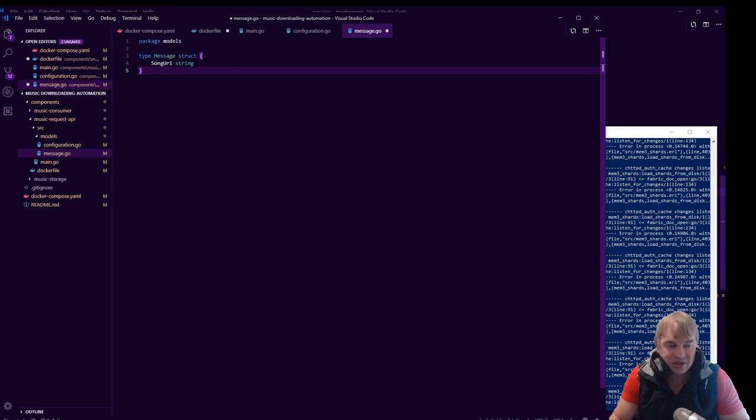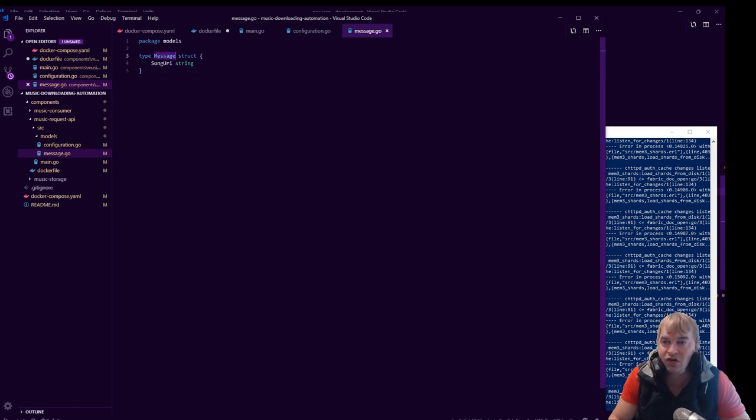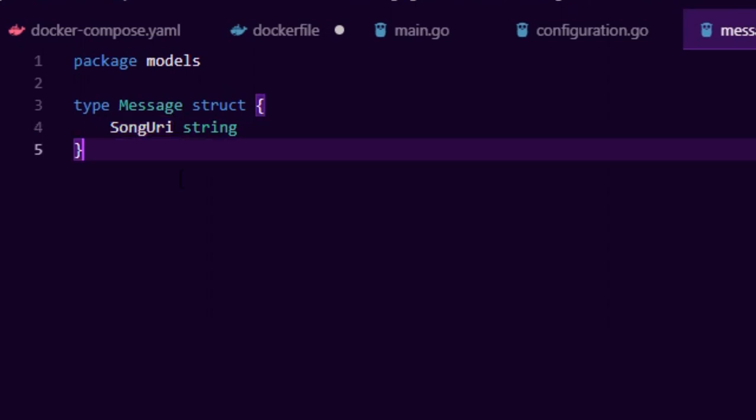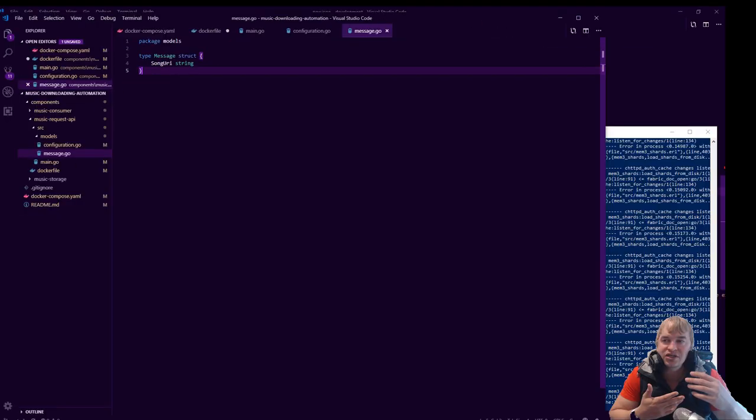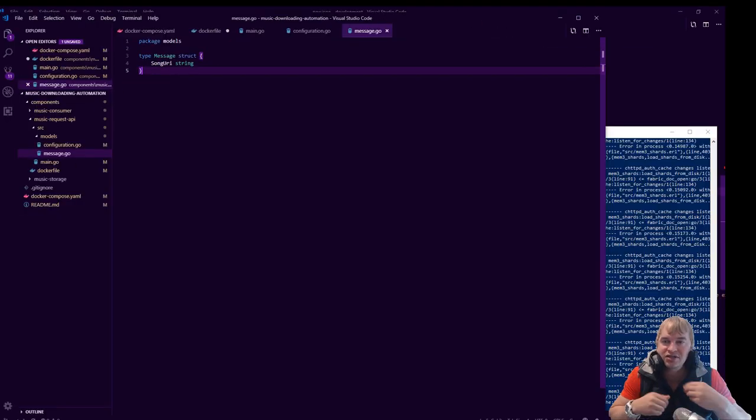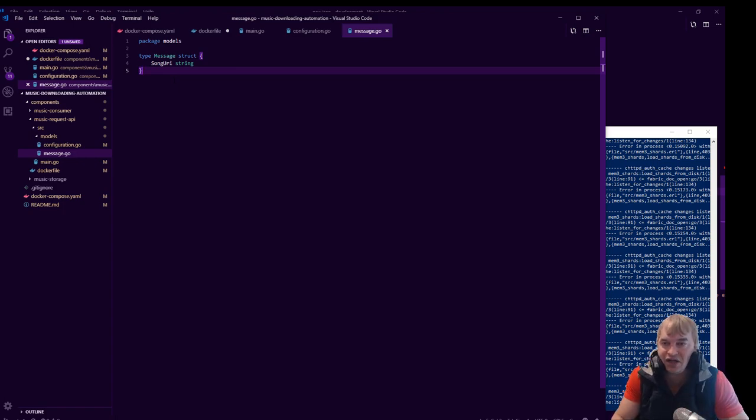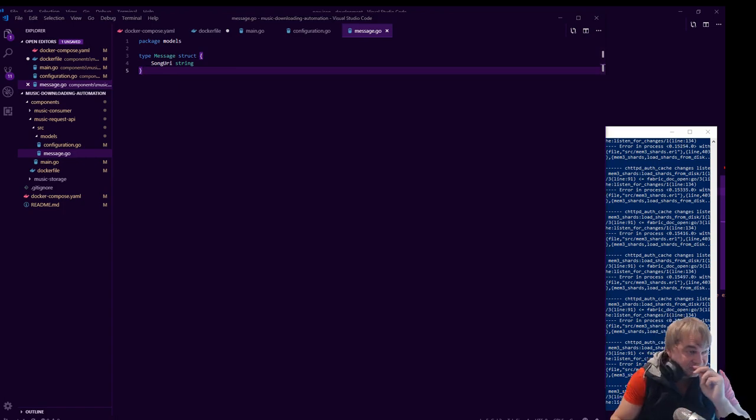We also have to create another model here that holds our message. So I'm thinking just the song URL will do for now. When you search a music platform - Spotify, SoundCloud, YouTube, whatever it is - you have a URL, right, that says this is a song. So the message that we send to the queue will have the song URL for now.